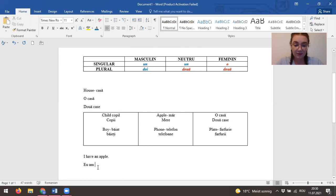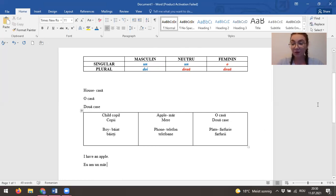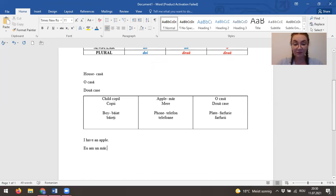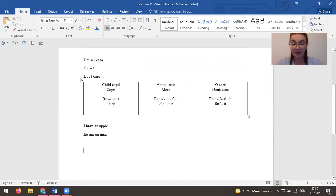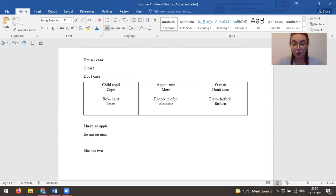Then let's see the plural feminine. She has two houses. She has two houses.